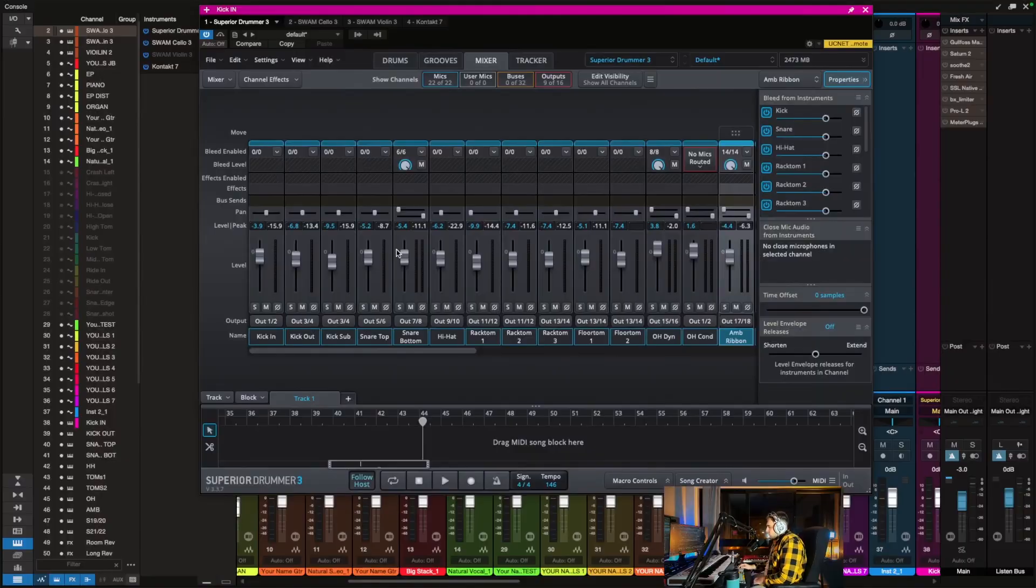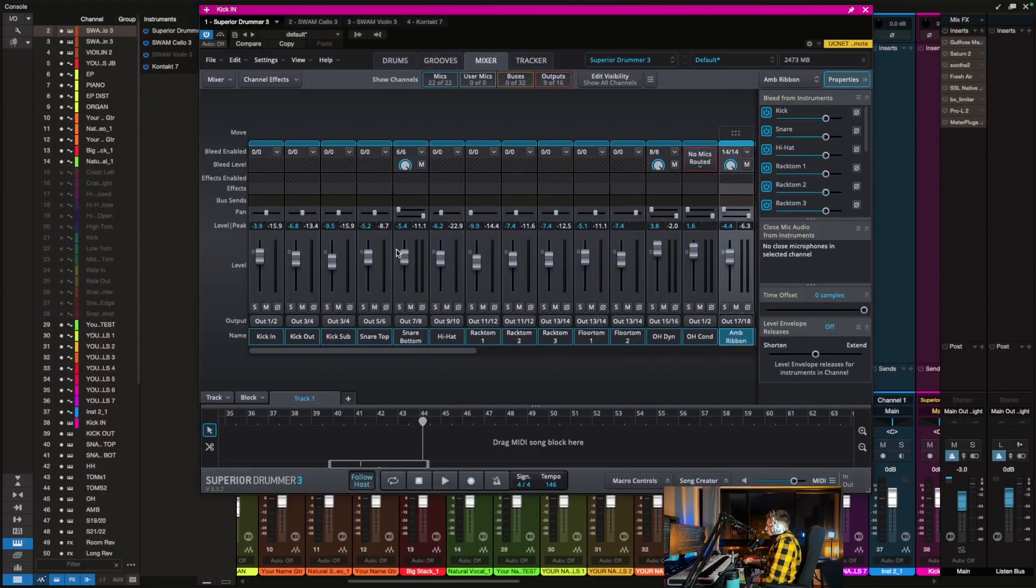This is how you export drum tracks from Superior Drummer in Studio One. Here in Superior Drummer I have this little drum part.